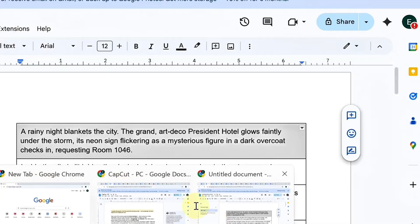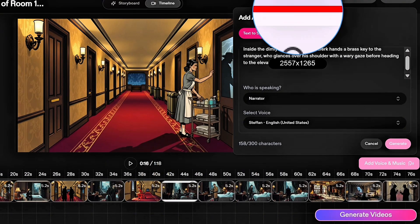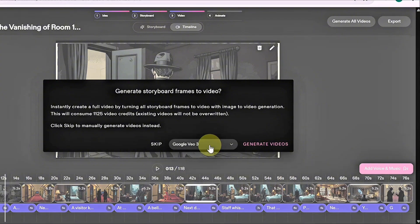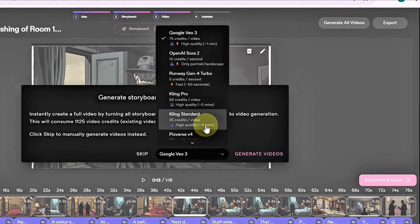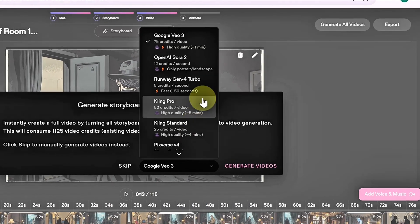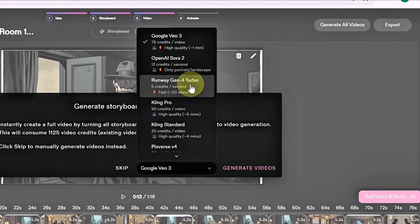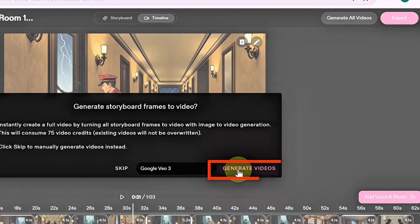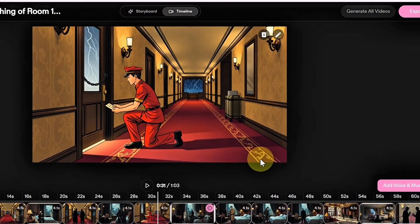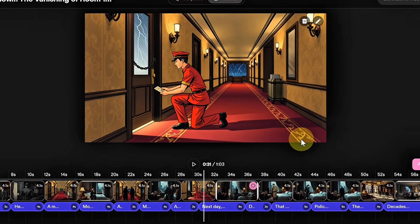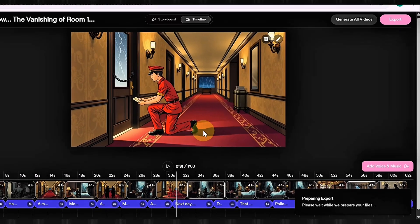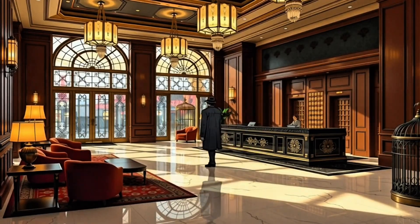At this stage, your project is still a collection of images, so to turn it into a full video, click Generate Video. Next, choose the AI model you want to use. Catalyst offers several options, including Google VO3, OpenAI Sora 2, Kling Pro, and more. I'll go with Google VO3, then hit Generate Video. Catalyst will process your project and deduct the required credits. Once your video is ready, click Export, choose your preferred format, and download your finished video. And that's how a single idea becomes a chilling visual story, built with the magic of AI.